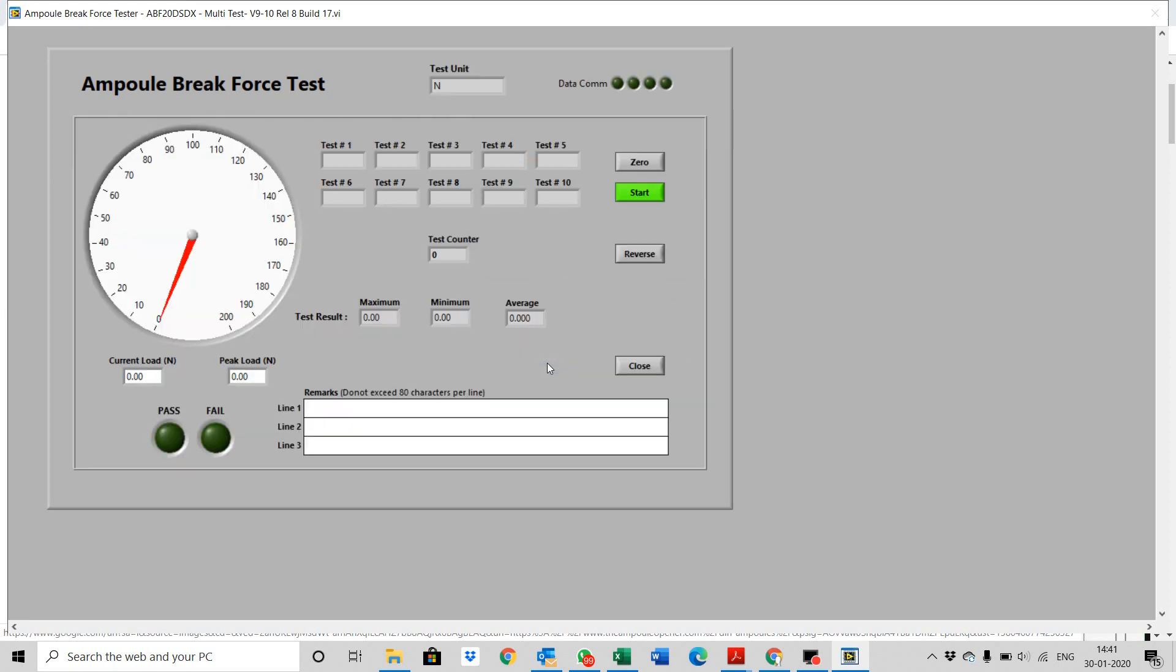This is your test screen. Press zero, then press start. If the gap between the wedge and the sample is more than 10mm, press jog button to allow the machine to move down fast.